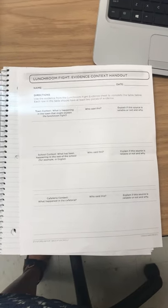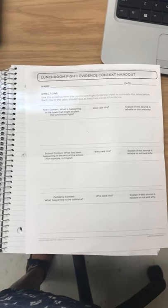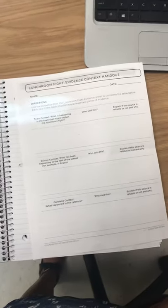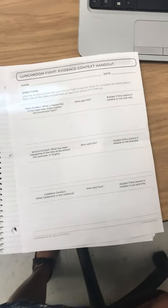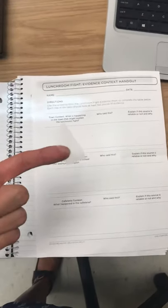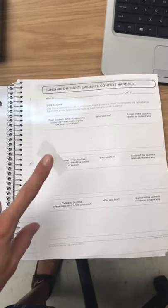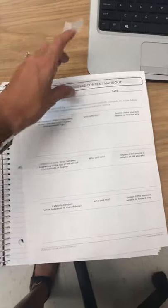All right, so this is how we're going to tape in all of our worksheets for our notebook. We're going to get a piece of tape. It doesn't need to be any bigger than this. You're going to take